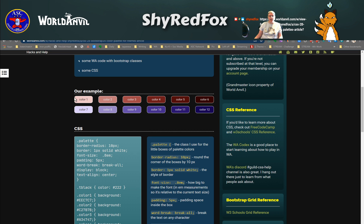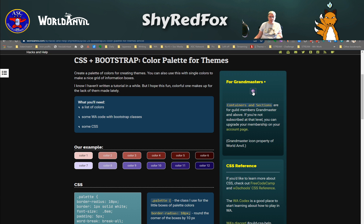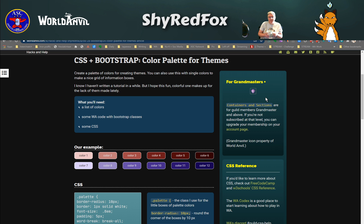I'll show you guys how to create your own rows of different colors today using Bootstrap and CSS, containers and sections. This is going to be a tutorial for Grandmasters and up in World Anvil. This has been one of my passions from the beginning — to be able to show people some of the really incredibly cool things you can do with containers.